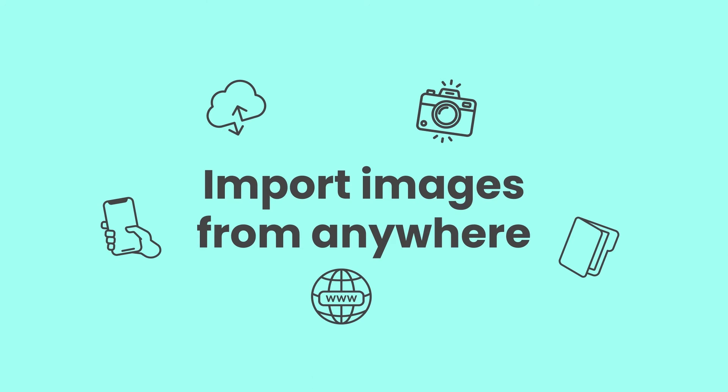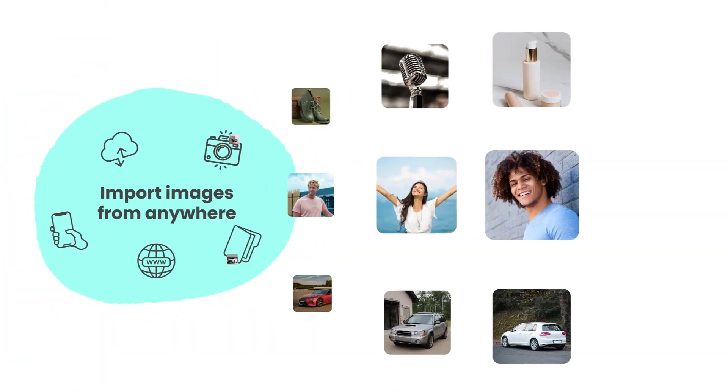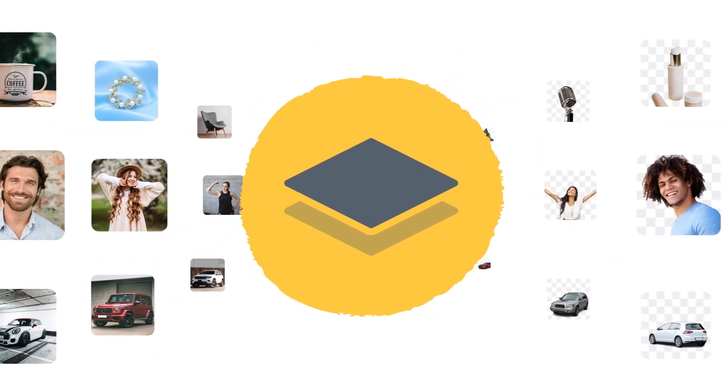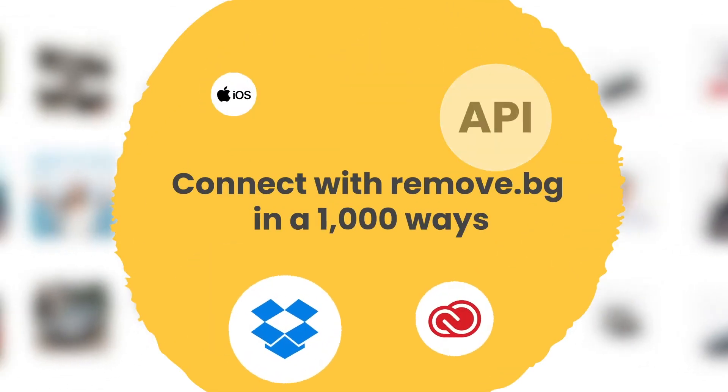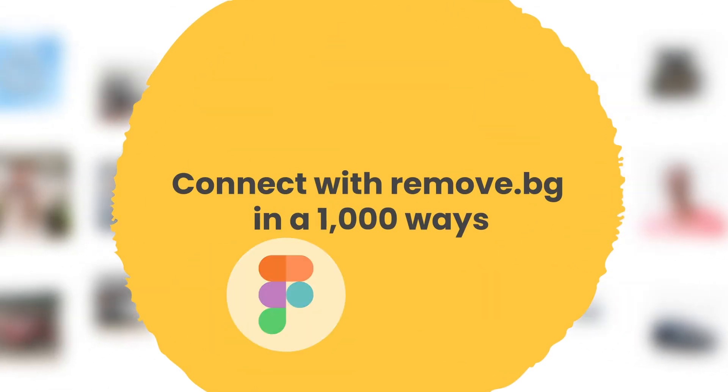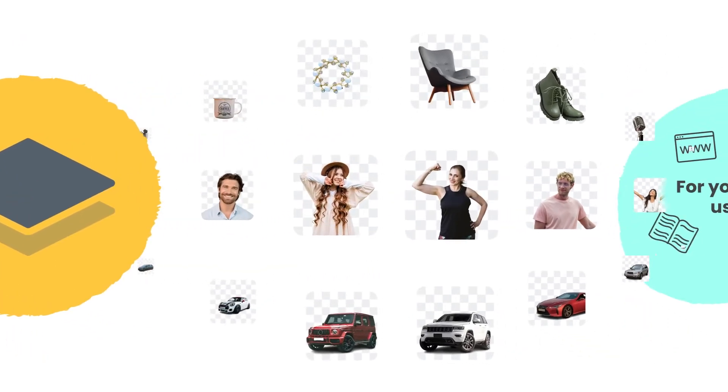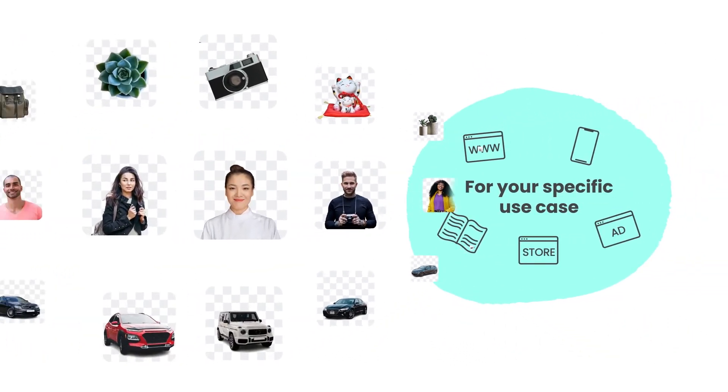No matter where your images are coming from and how many you need, your workflow can easily connect with RemoveBG in thousands of different ways and send your images back lightning fast for your specific purpose.